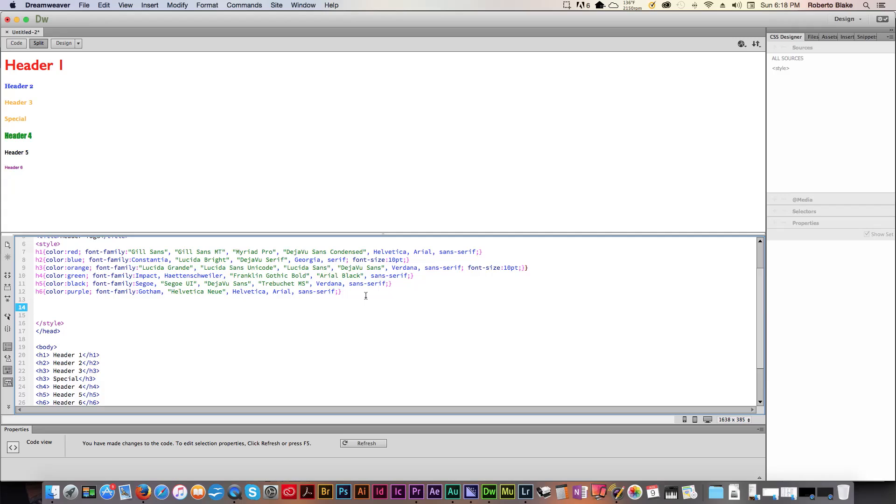Hey everybody, this is Roberto Blake of robertoblake.com helping you create something awesome today. So today we're gonna be talking about video screen recorders — how you actually capture what's going on on your computer screen whether you're using a Mac or a PC.